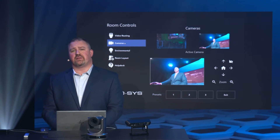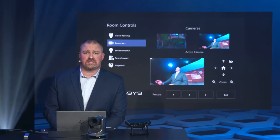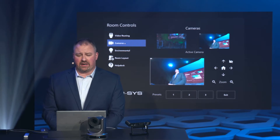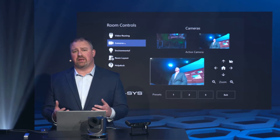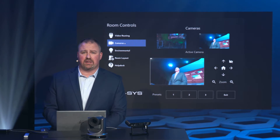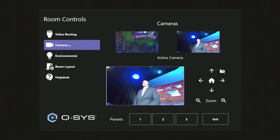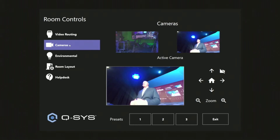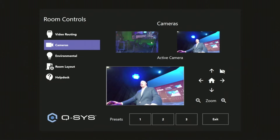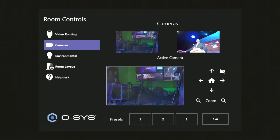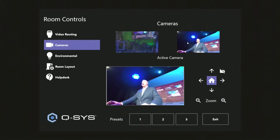Another huge feature for Q-SYS in an MTR environment is our ability to do camera preview and multi-cameras very easily and very seamlessly. You can see that I have two cameras set up — one pointing at the studio, one pointing at myself.